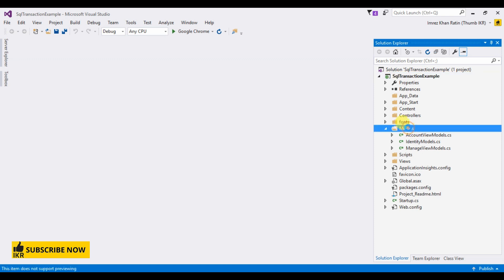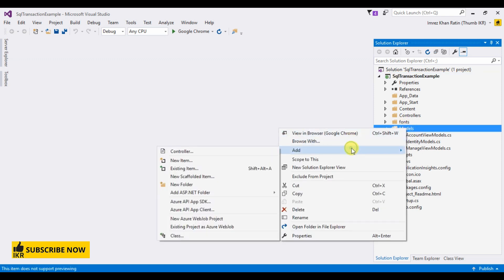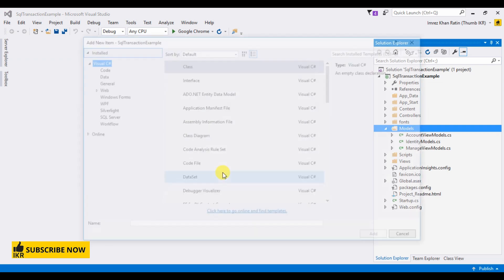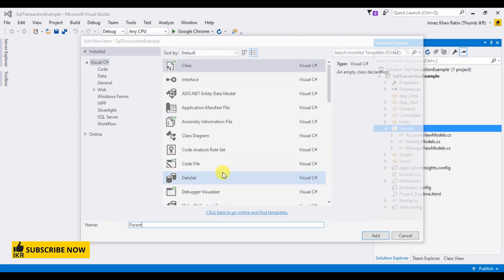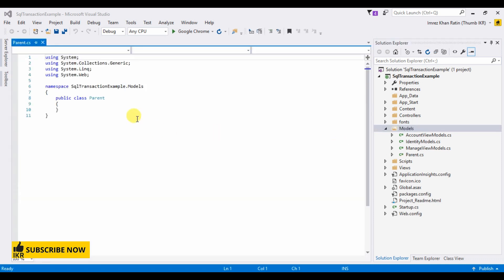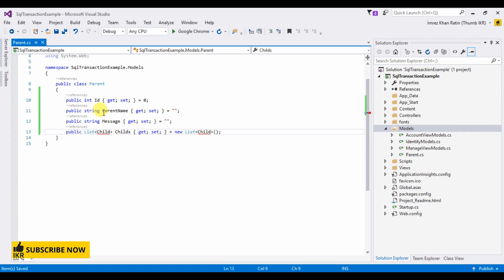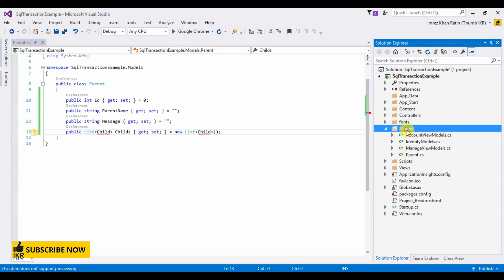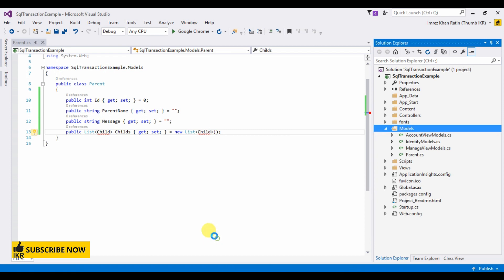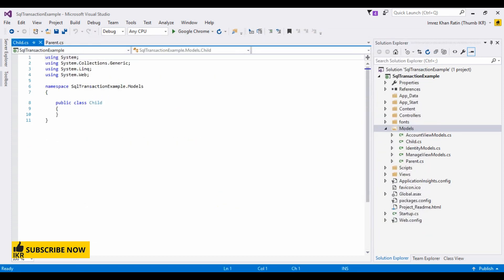Let's create parent and child class. These parents will have multiple childs so I take this list and child class.